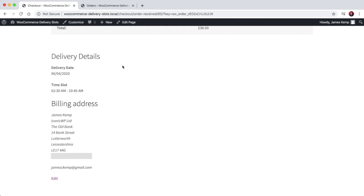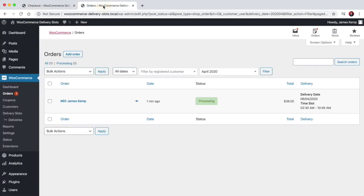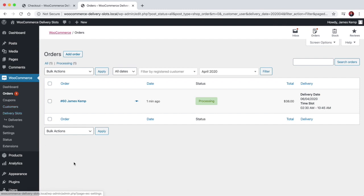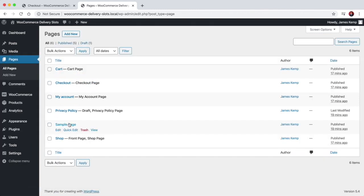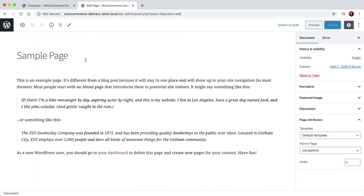As you can see, it's pretty straightforward to add delivery slots to the checkout, and the settings are pretty flexible to allow you to set up schedules to your own preferences. On top of that, there's also a shortcode that you can use to allow your customers to reserve a slot while they shop.